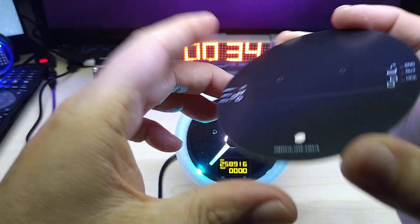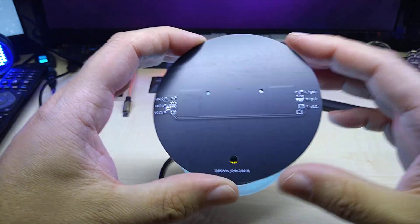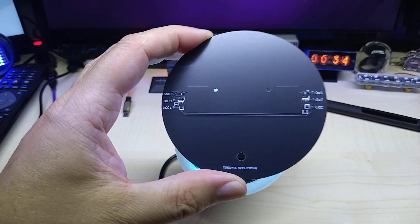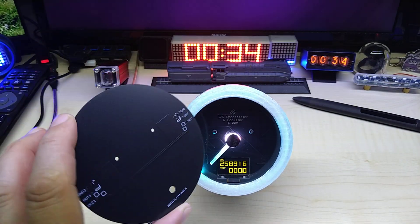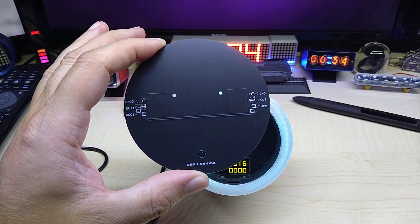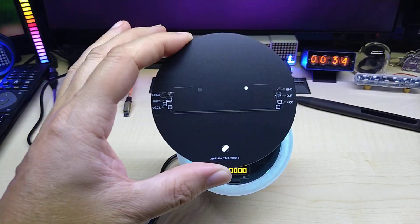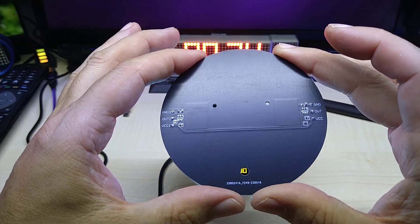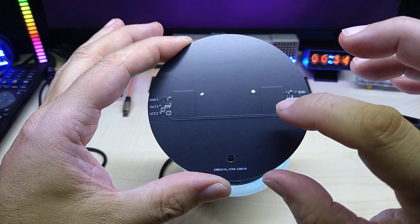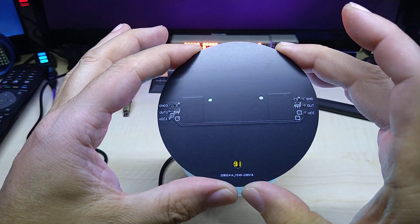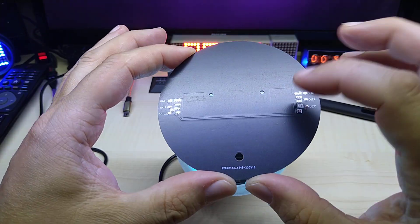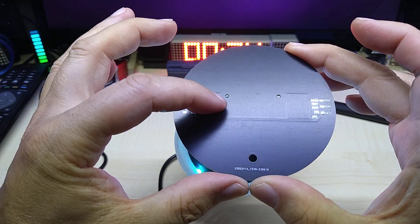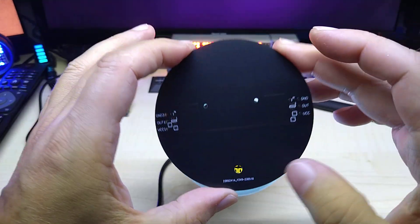You can see here on the back I use the TTP 223 chips, touch sensor chips. These are the small 6-pin SOT-23 components, and these squares are actually the touch sensors itself.